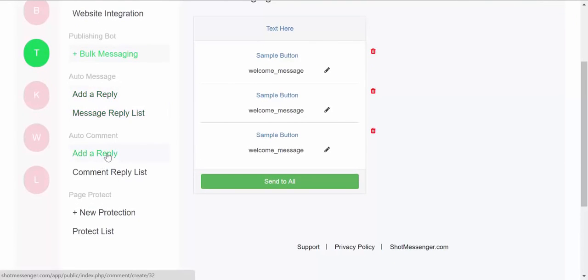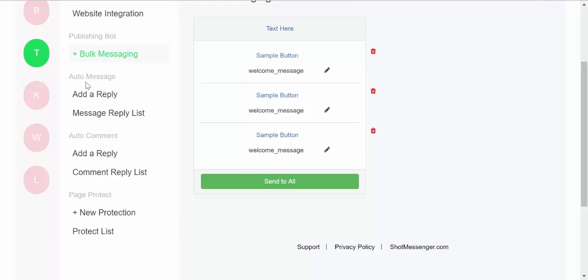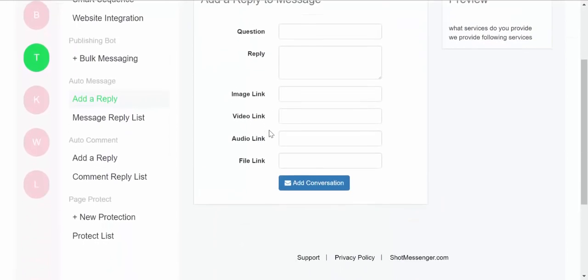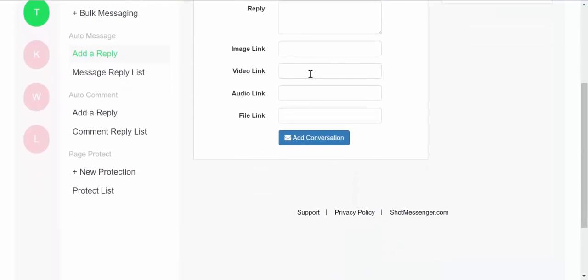So that's how bulk messaging works. Similar to that, we have auto message reply. Then we have auto comment. So auto message reply can be used to send a message based on a particular keyword. Suppose someone messages you and asks you about your portfolio, so you can add a reply over here which they'll receive based on those particular keywords.